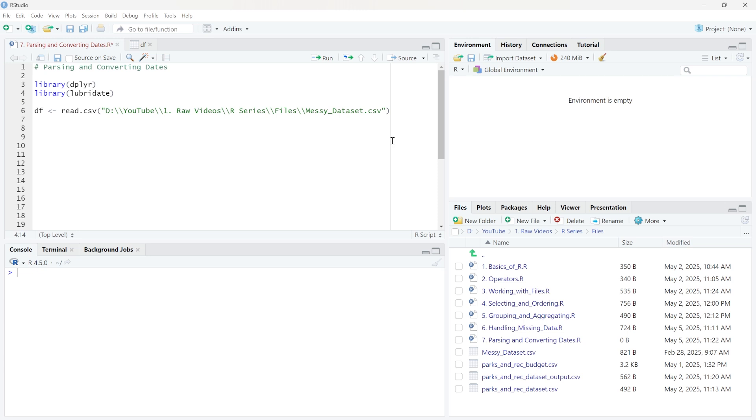Hello, everybody. In this lesson, we're going to be taking a look at parsing and converting dates in an R data frame. We're going to be using this Lubridate package right here. You can use library and Lubridate to load in that package so that we can use it.